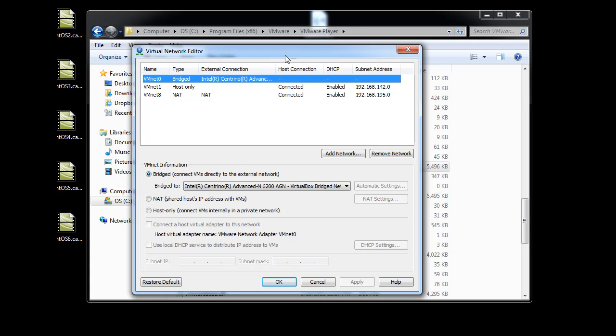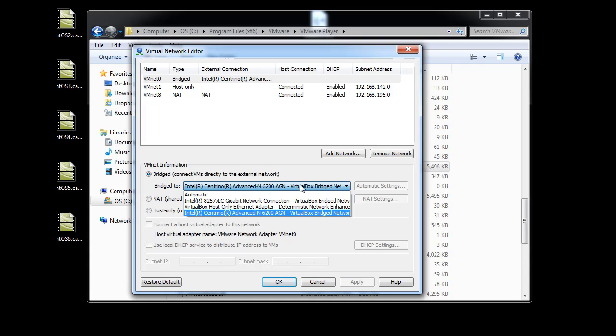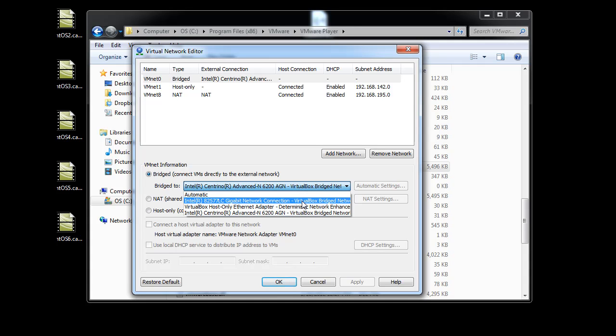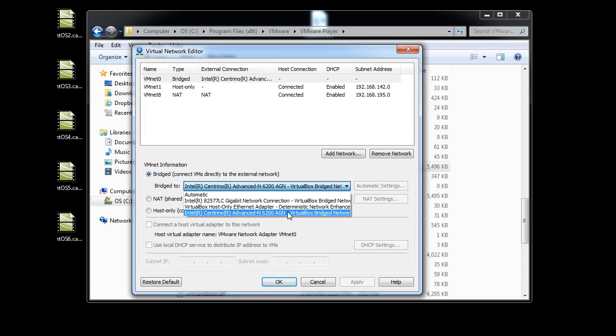And what I did was on the bridged connection, now I can see that there's a choice between my gigabit controller, which is my ethernet connection, and then this is my Intel Centrino advanced, and you can see it says AGN, so that'd be wireless A, wireless G, wireless N.